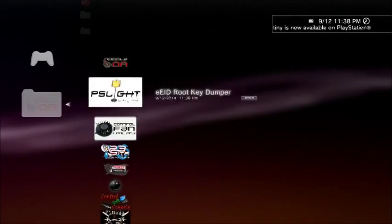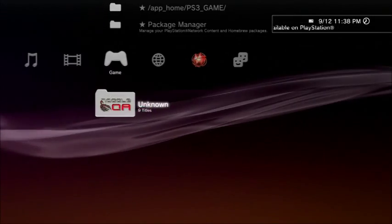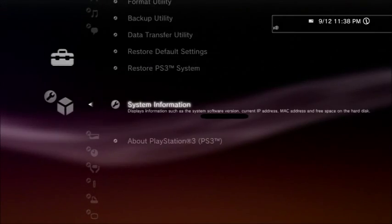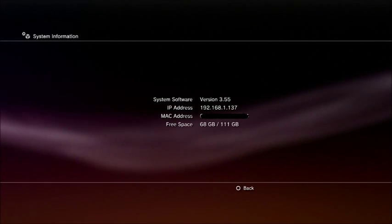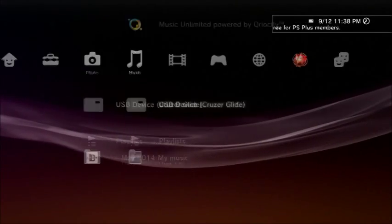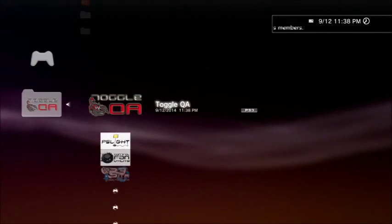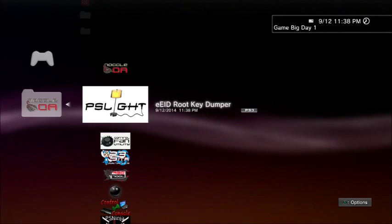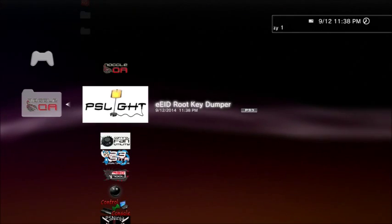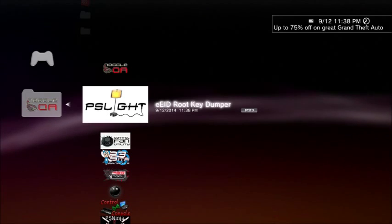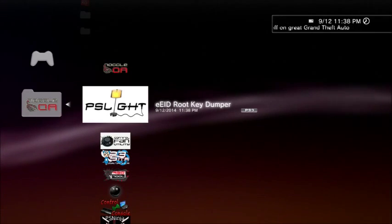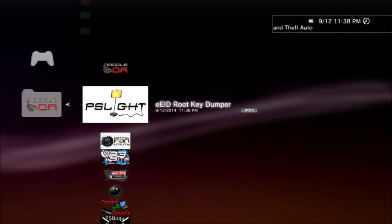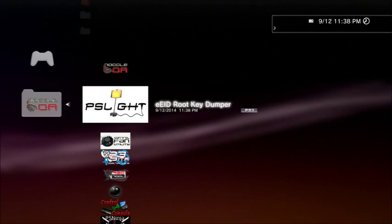Now once you have that, they should both be down here somewhere. I'm going to show you real quick that I'm still on 3.55, I didn't leave you guys. Once you have that, load your EID rootkey dumper. Your screen is going to go black for a few seconds, it'll beep, and then it will restart your PS3.